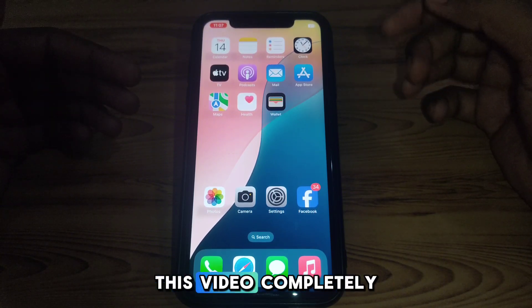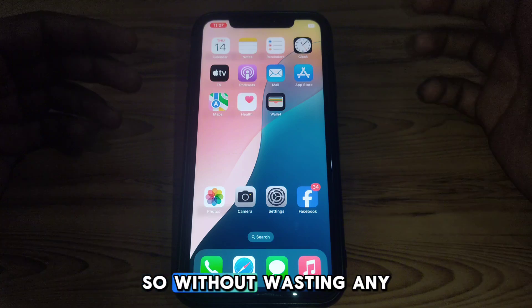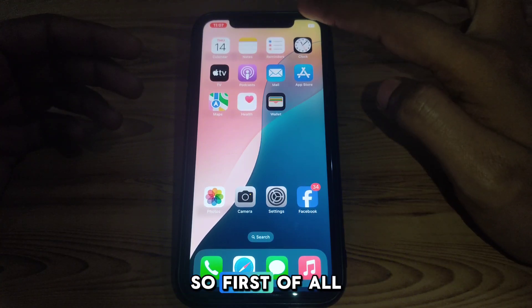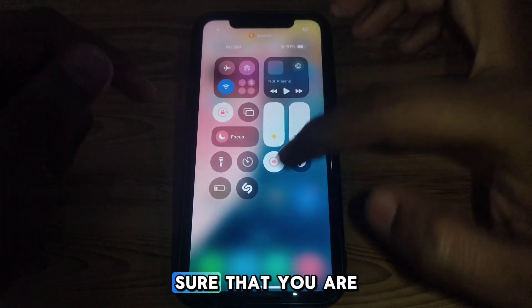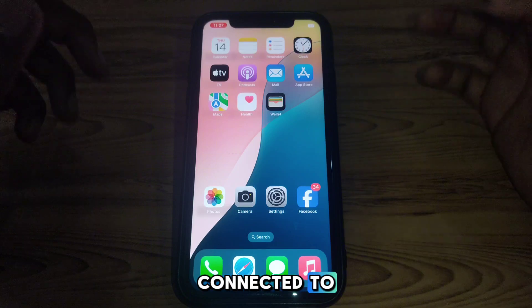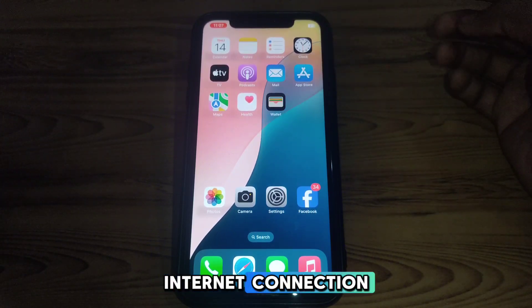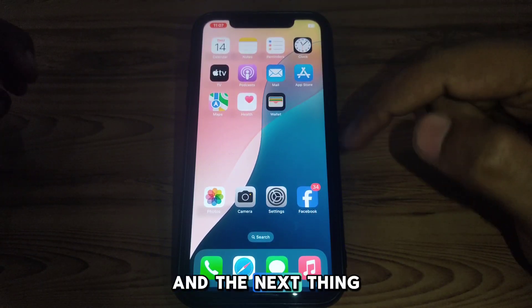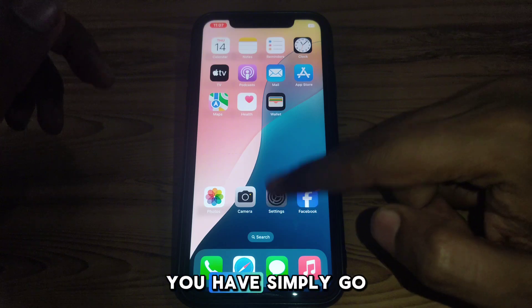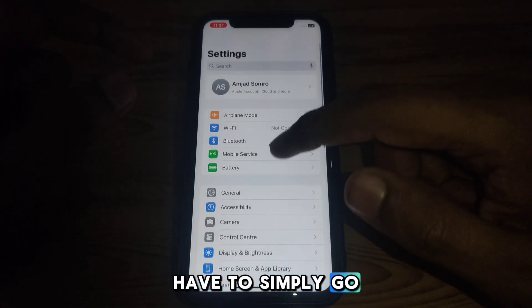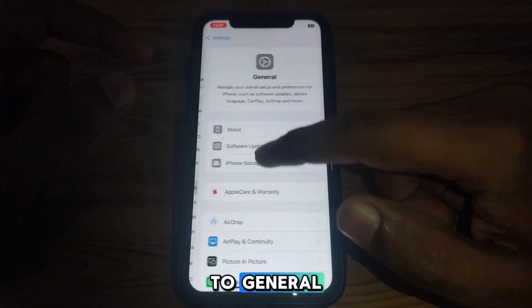Watch this video completely so without wasting any time let's start. First of all, you have to make sure that you are connected to a proper Wi-Fi or internet connection. Then you have to go to Settings and after that go to General.